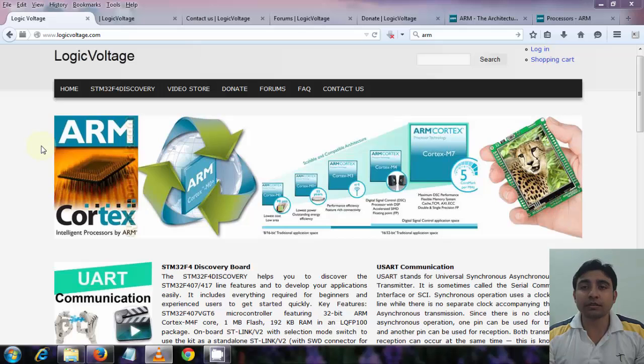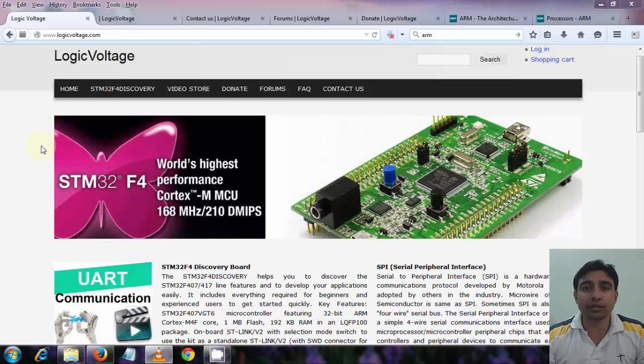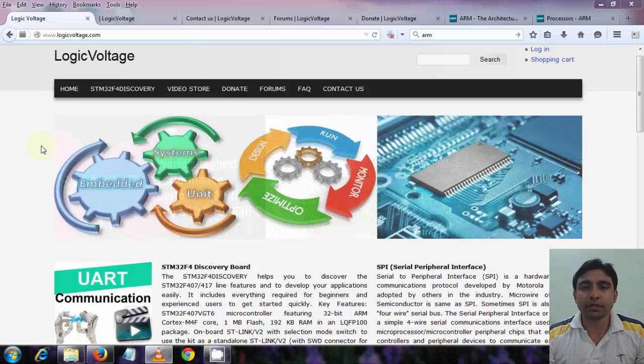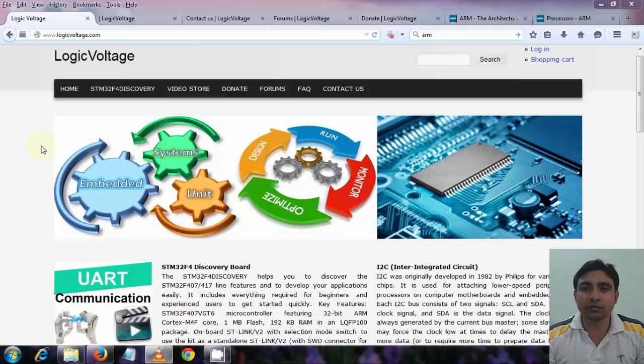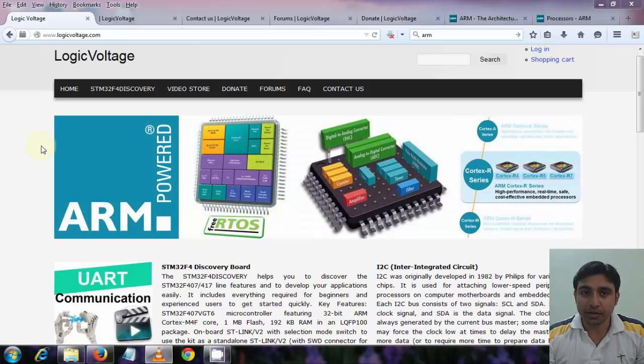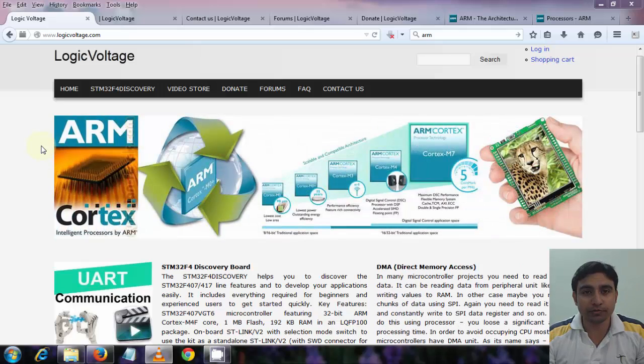In this series you will understand what is ARM, how to do programming on chips, and what actually is the STM32F4 discovery board. Basically this whole video tutorial series will be based on the discovery board, and from time to time we will be creating some cool projects using this board.